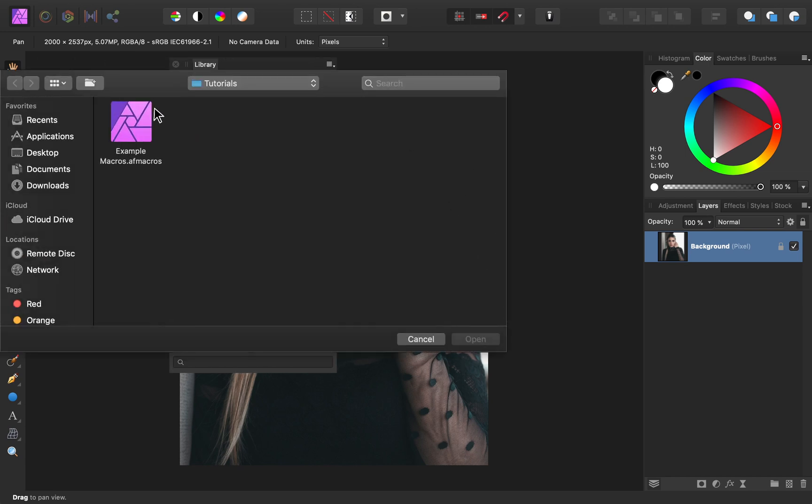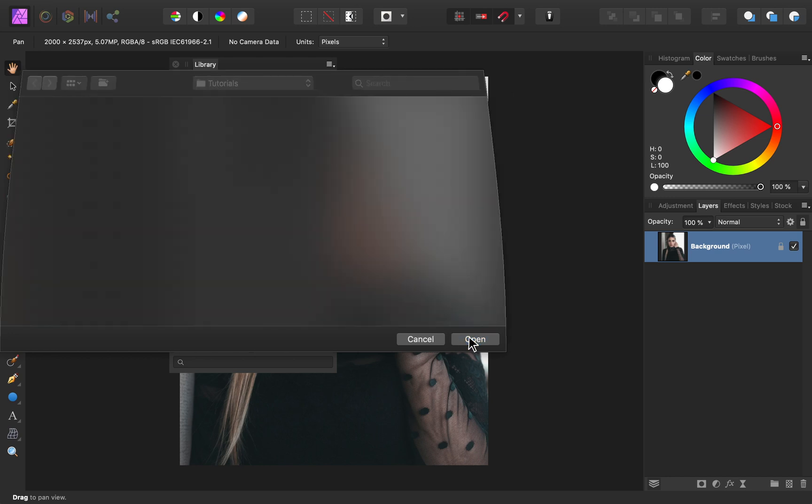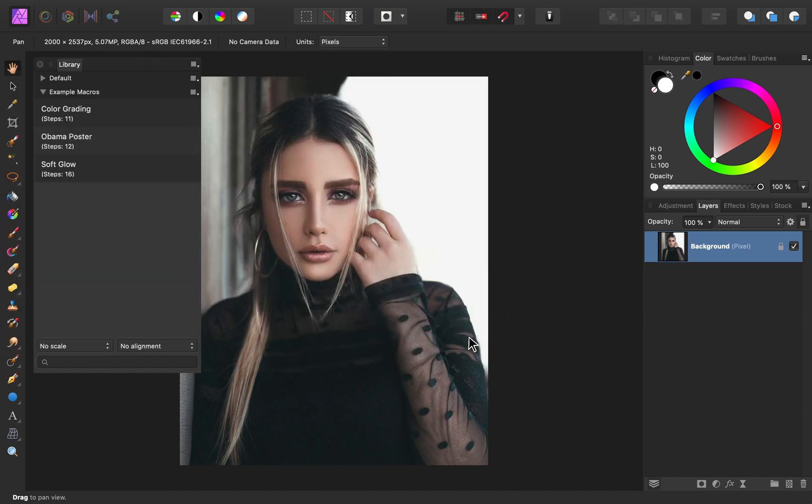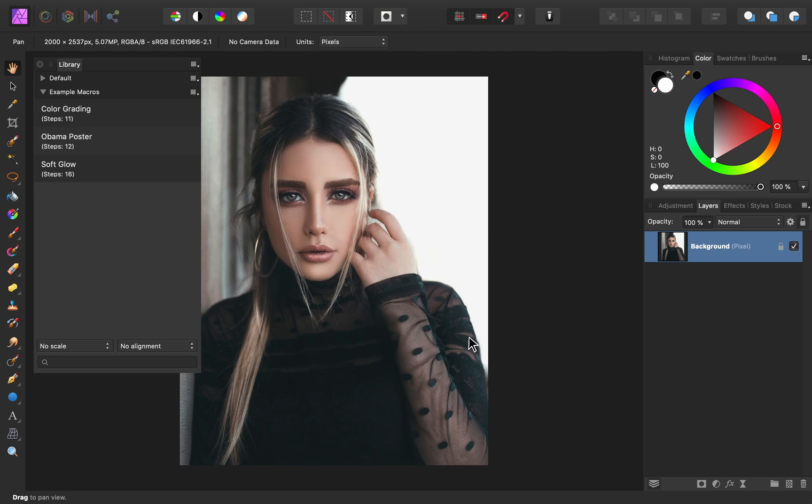Then, you can import any macro files you have on your computer. Now the macros have been imported into our library. This means that the macros are now a part of the Affinity Photo app, so you can actually delete the macro file from your computer. Every time you open Affinity Photo, the macros will still be safely stored in the library panel.